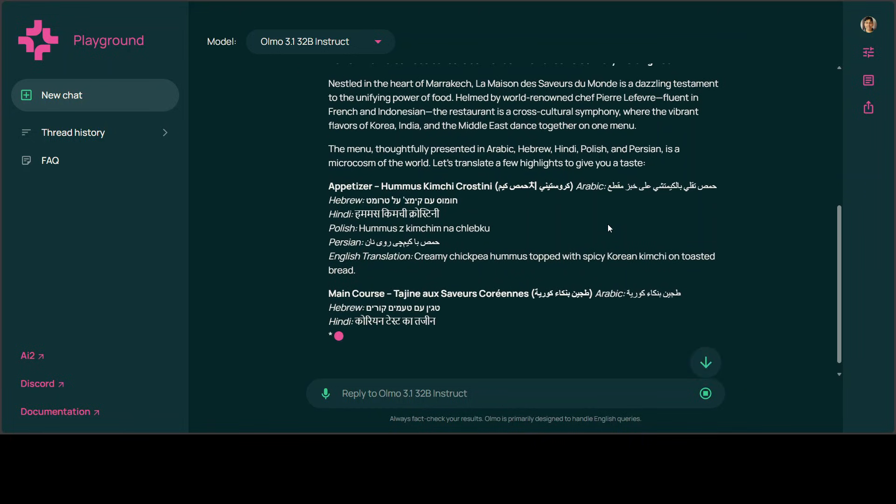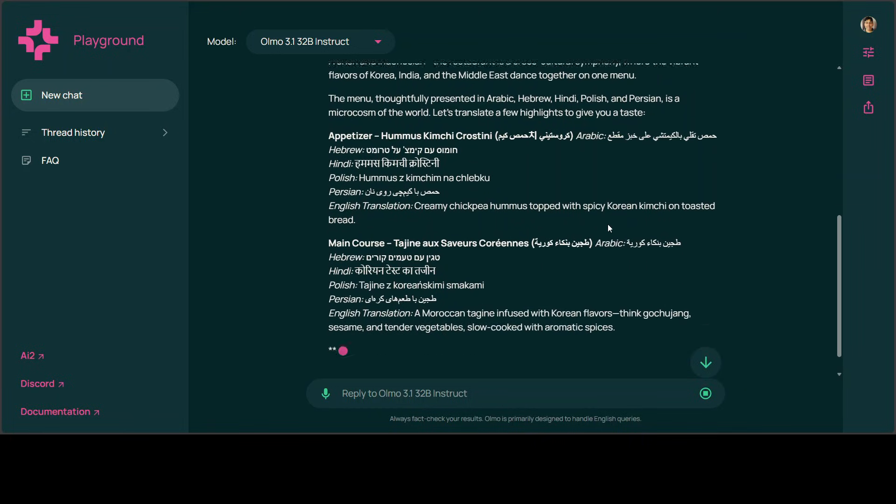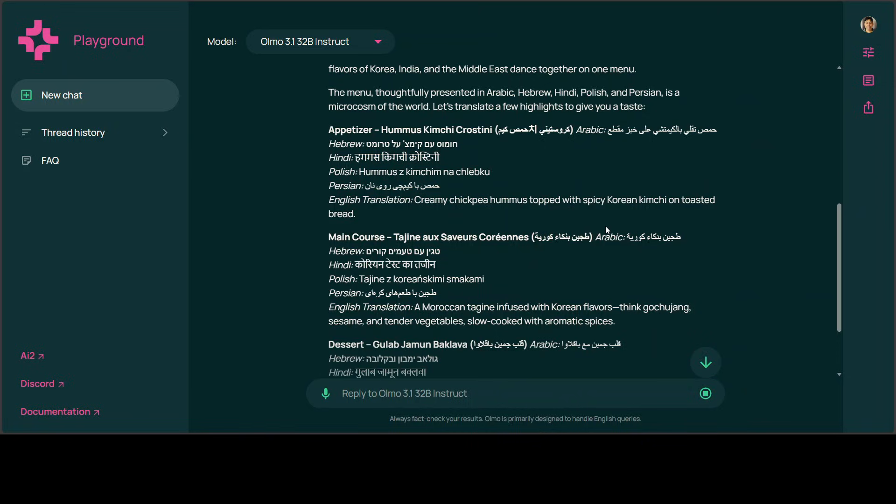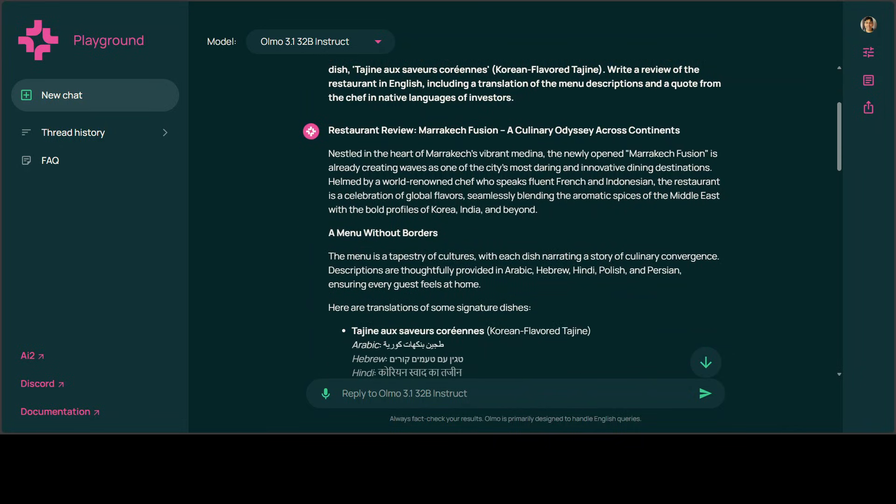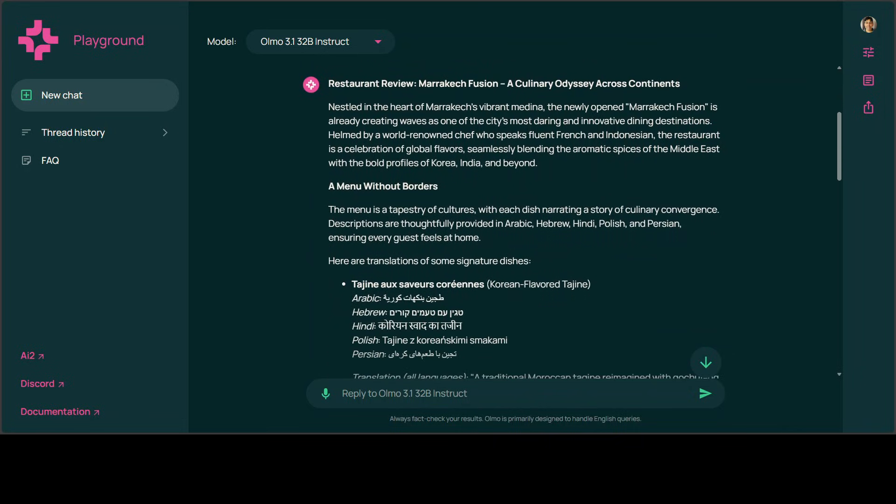Let it finish, we'll review together. Looking at this review, I think it's done well. Look at the language: 'Nestled in the heart of Marrakesh vibrant medina—which is city, I guess—the newly opened Marrakech Fusion is already creating waves as one of the city's most daring, innovative dining destinations.' The language is clear, fluent, blending one sentence into another. The transition is quite seamless. The restaurant is a celebration of global flavors—selection of words is quite good. Then it says 'menu without borders,' so it understands the multinationality.